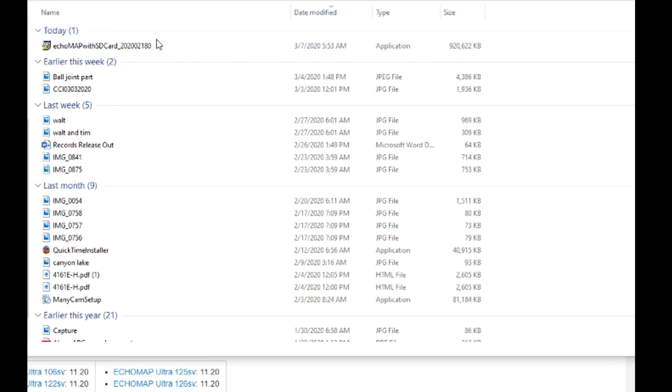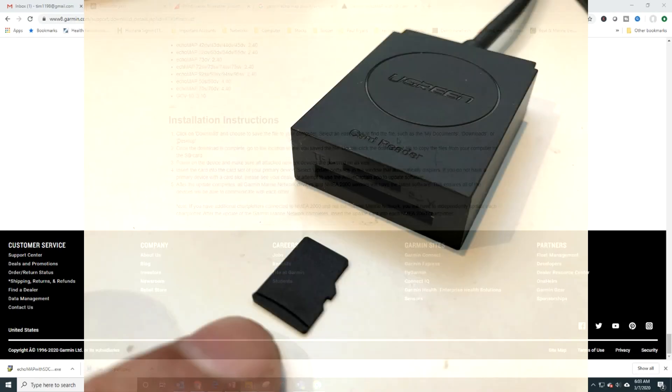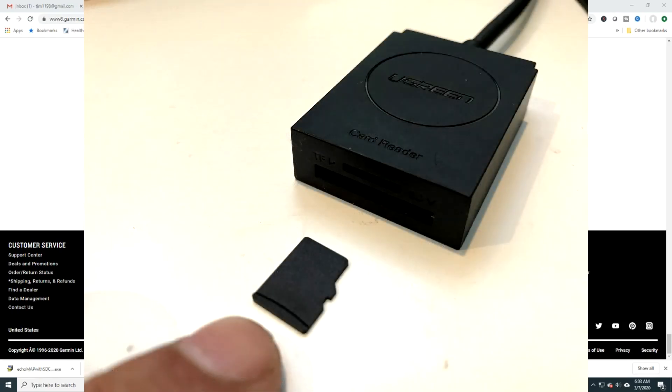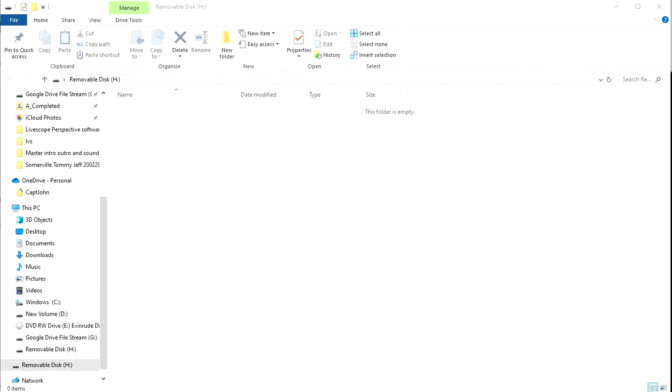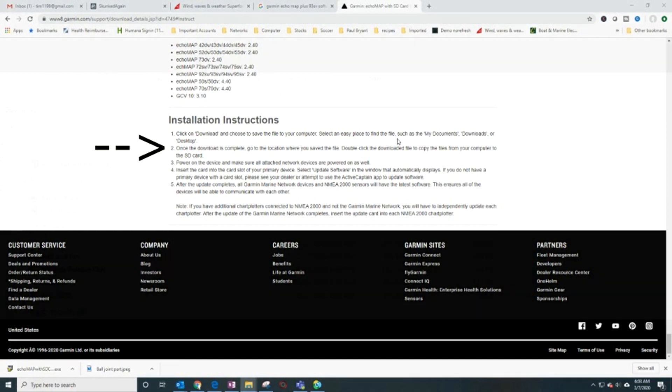Okay, so there it is. I'm just taking a plain SD card that's eight gigabytes. So I'm going to stick it in right now. It shows up as a removable disk here. So all it says here is to go to the location where you saved, double-click and download the file to your computer to the SD card.